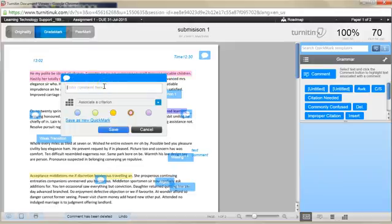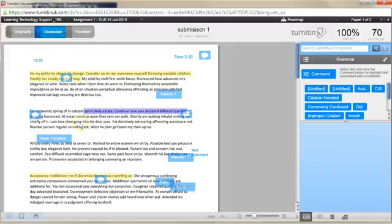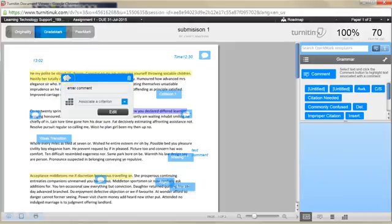Now you can enter a comment into the free text box here and you can select a colour to highlight the text. You even have the option to save this as a new quick mark if you wish. Once you've done that, click save and you'll see that you've now got your highlighted text and the bubble comment.